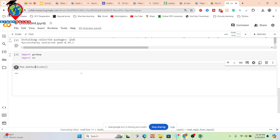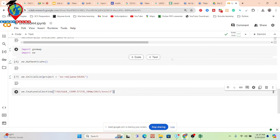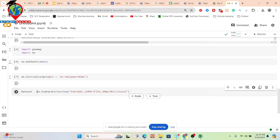After authenticating, put ee.Initialize() with your project name and it will be ready to work with the Earth Engine platform. Then take a variable, suppose 'dataset', and call this dataset. I want to filter it — take the filter, for example for AOI.